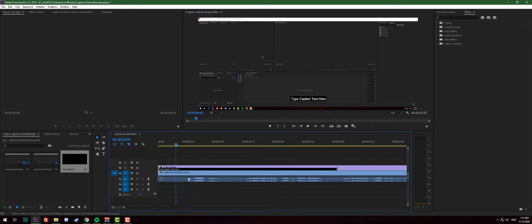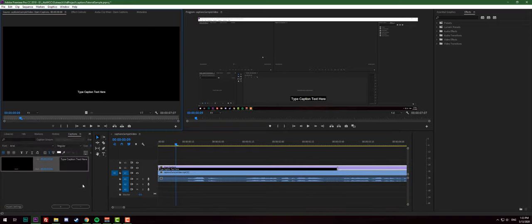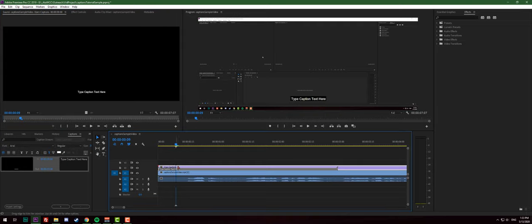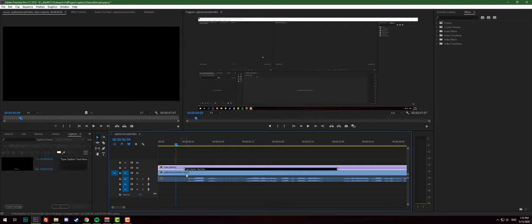So pretty much from here, we're gonna double click on type captions over here because it's gonna open a captions tab and here we're gonna adjust the very first caption.